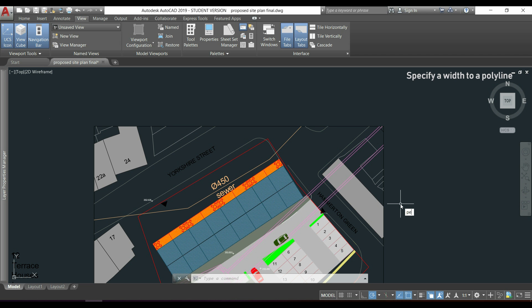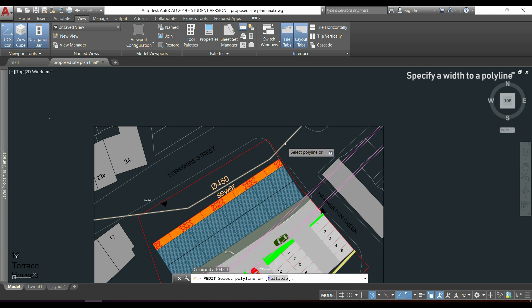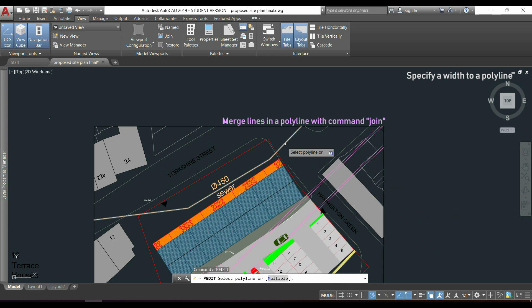We are going to type PEDIT, press ENTER. Let's select this polyline, but be aware that this only works on polylines. So if you have lines here, you need to convert them, for example with the command JOIN.